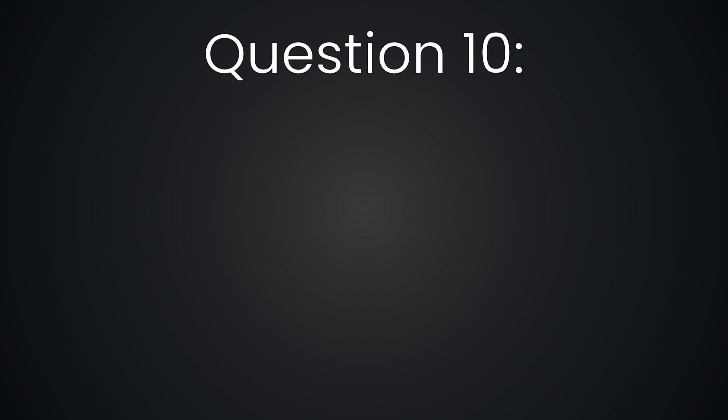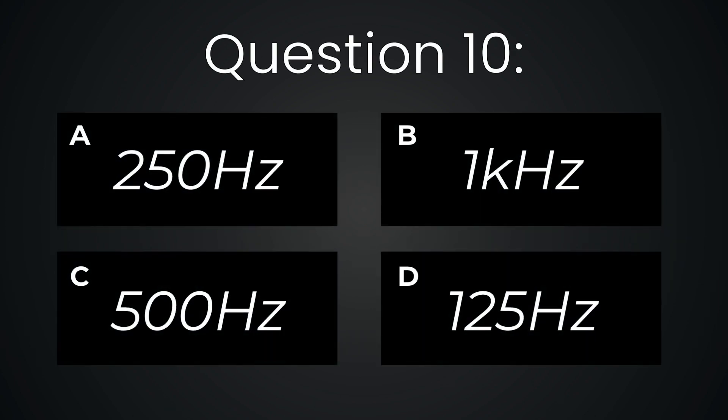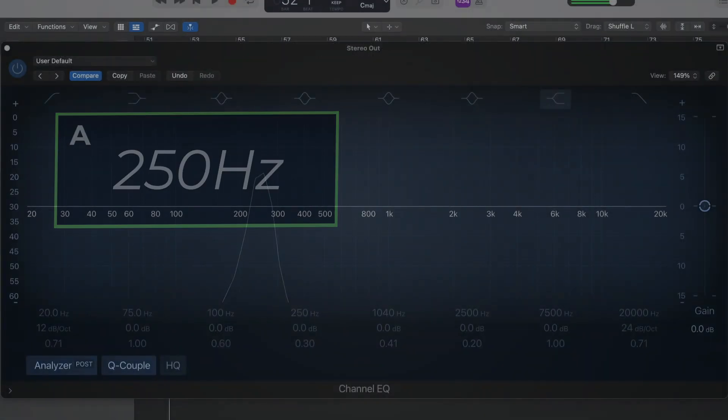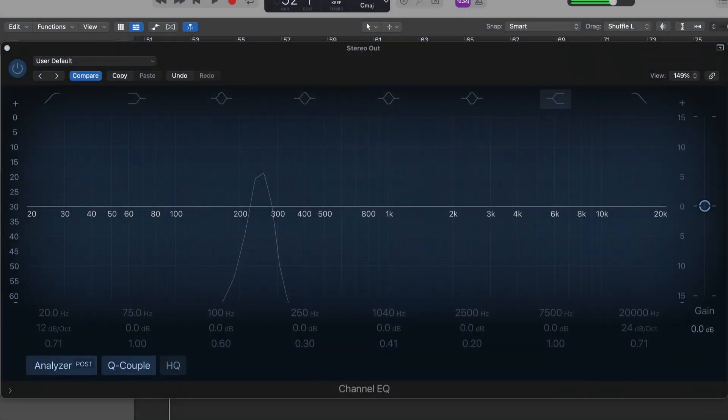Question ten. 250 hertz. It's deeper than the last one. It's more of a resonance or a glow than a reedy note.